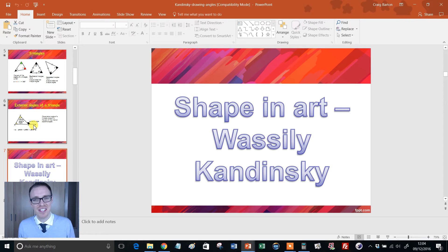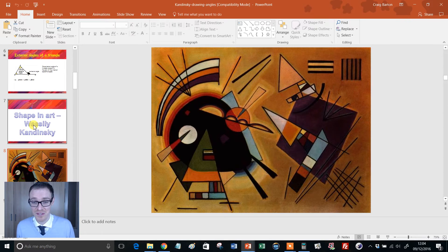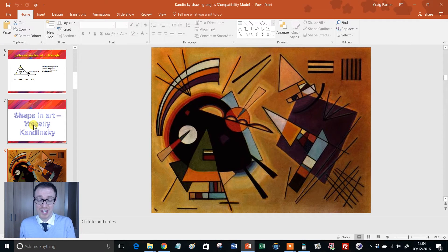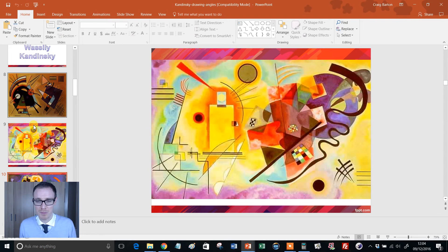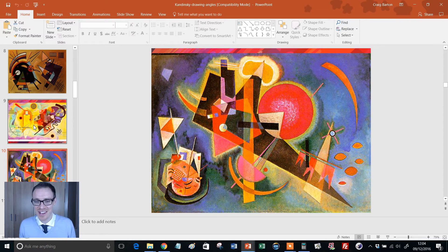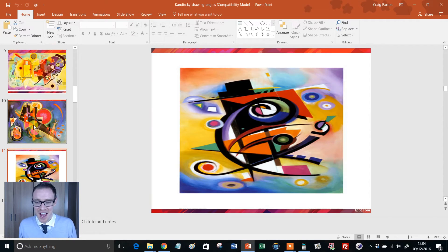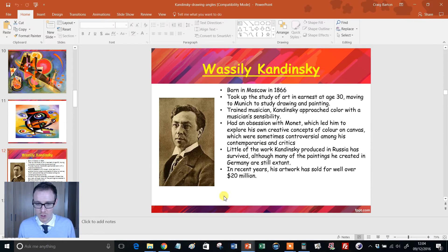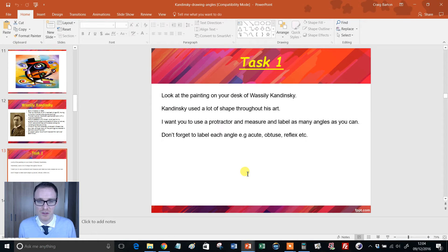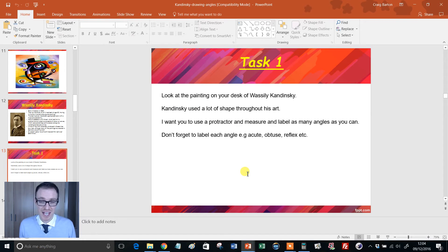And then we get on to it. Wassily Kandinsky. I didn't know that was his first name. So you'll see some of his wonderful artwork here. So some nice prints of it. That was the one, in fact, I had just above my bed there. And there's some more wonderful stuff here. And then you get some facts about him. Look at that. $20 million his artwork is selling for. Not bad. And then you get the first task.